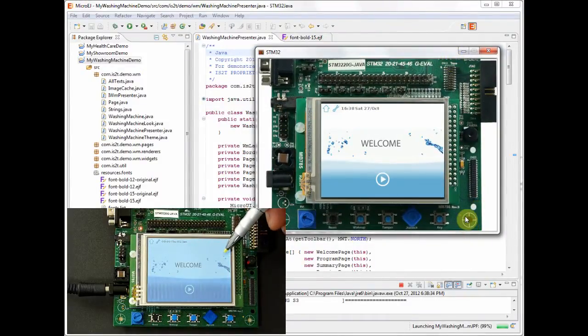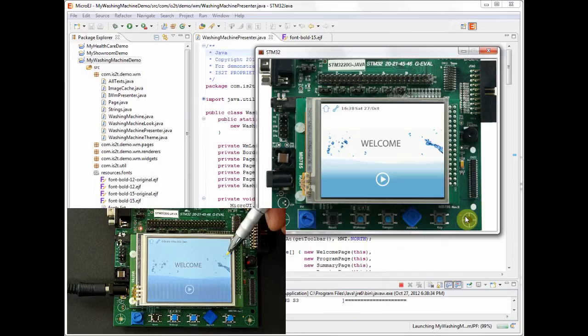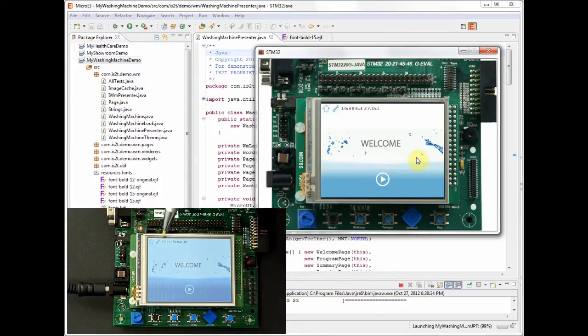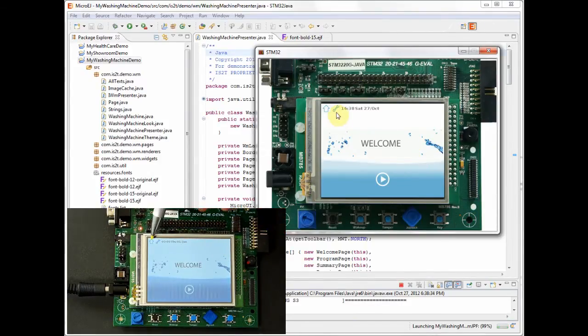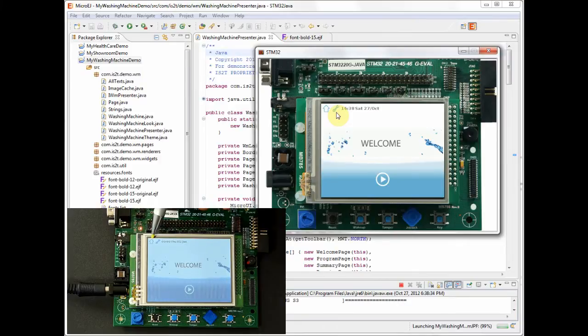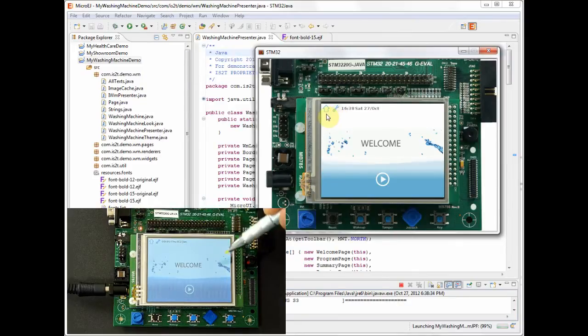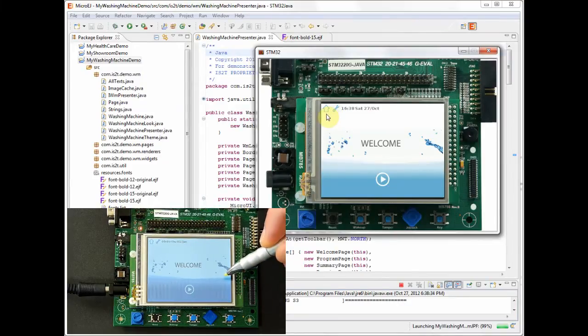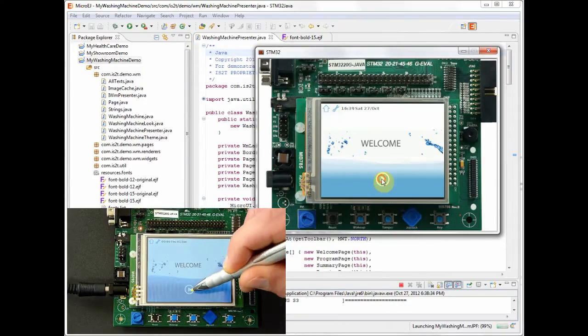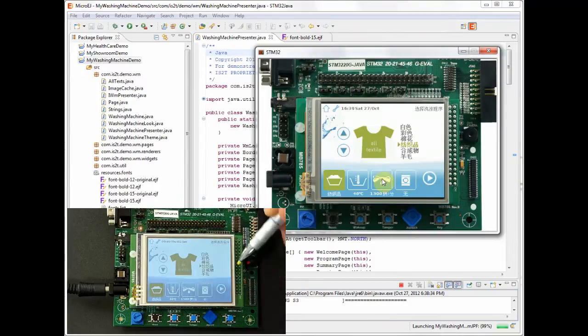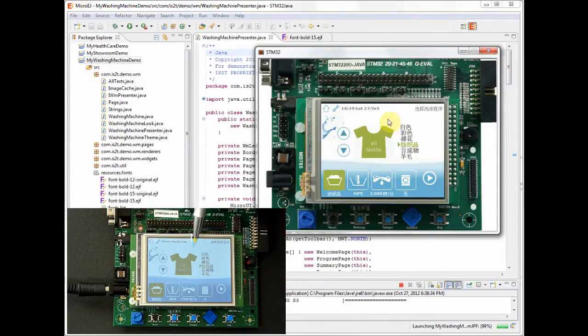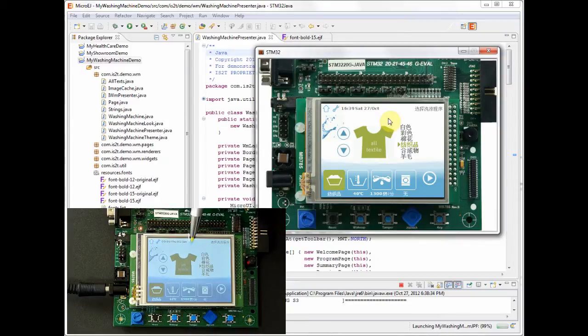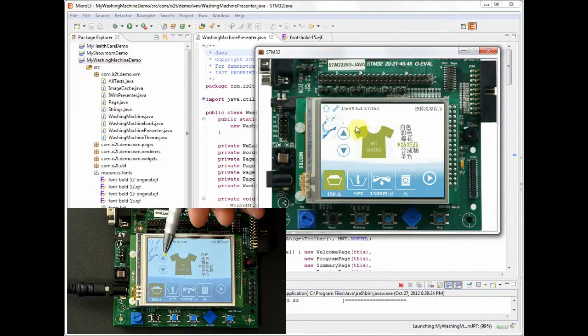For the purposes of this demonstration, we have also loaded exactly the same application onto a real board and you can see a video of that program being executed in the bottom left. We are going to do exactly the same actions in the simulator that are being done on the real board.